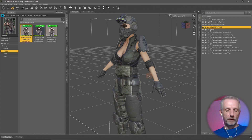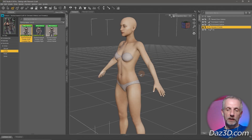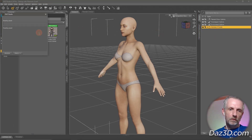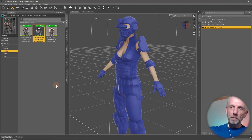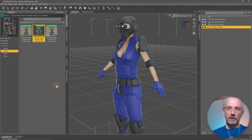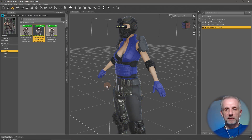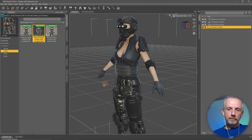Ctrl+Z will undo that and we can try the second one. And there we go - same outfit but with different material presets applied.